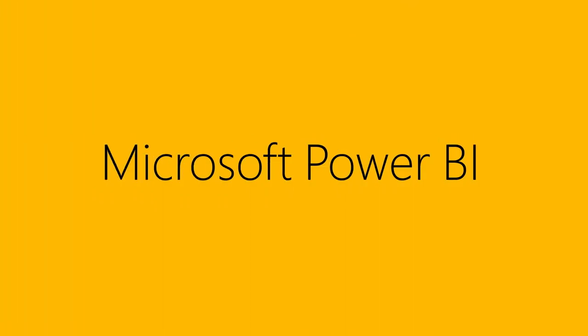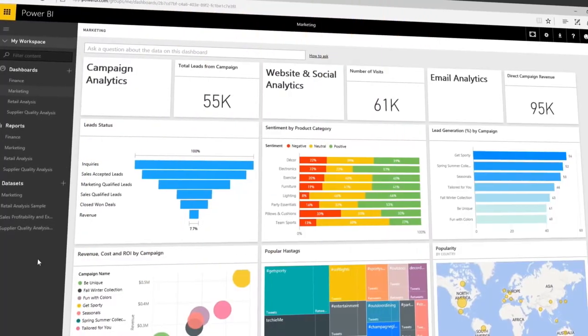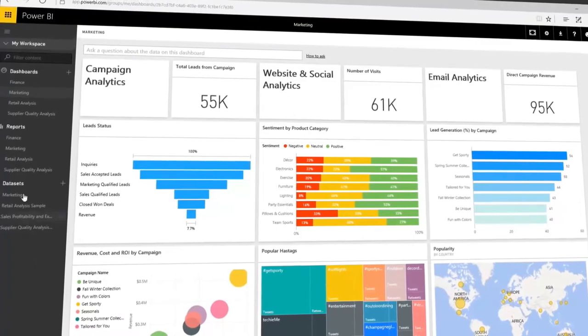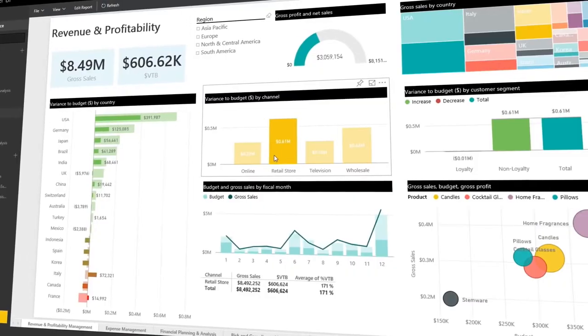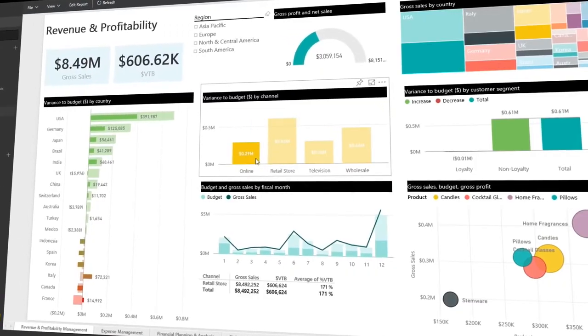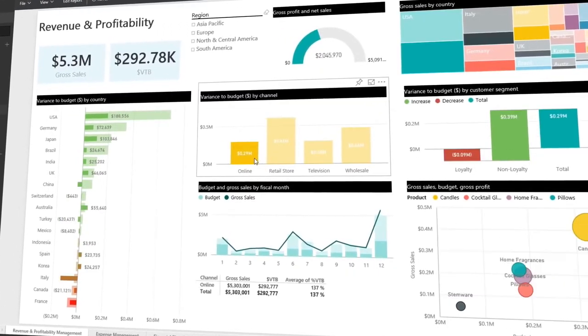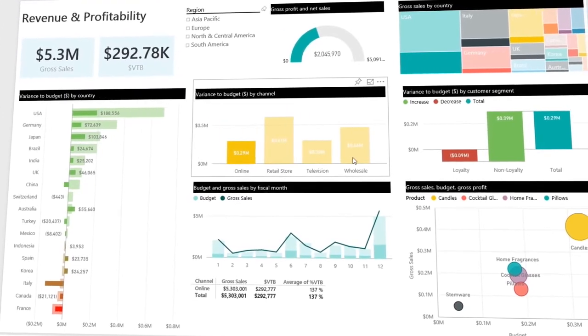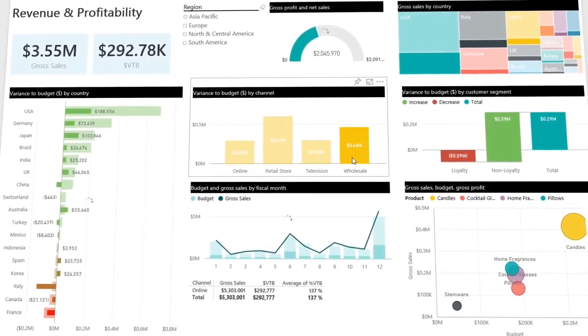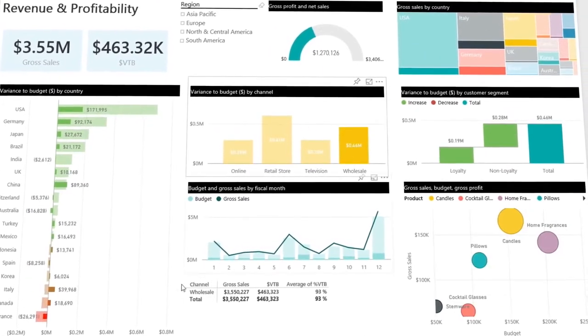Introducing Power BI by Microsoft. Power BI is a cloud-based business analytics service, enabling anyone to visualize and analyze data with greater speed, efficiency, and understanding.